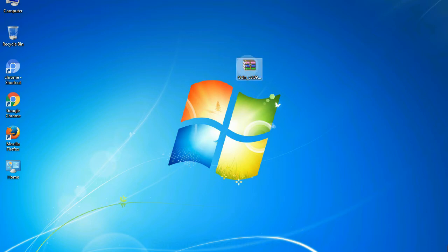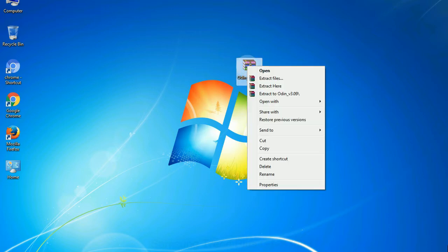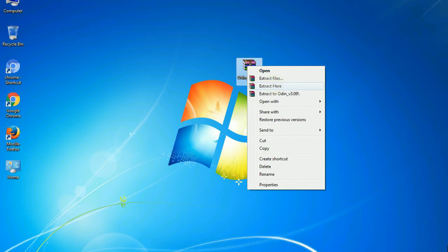5. Download Odin 3 tool and unzip it. Understanding Odin options, you will get following files: odin3version.exe. Now, right click on Odin 3 version.exe and run it as administrator to start Odin.